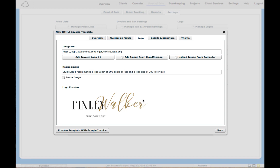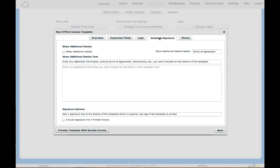Once I have that, go under Details and Signature. From here you can customize each template with different information or terms of agreement, refund policies, whatever you like to include on your invoice, and that can be different for each template that you have.